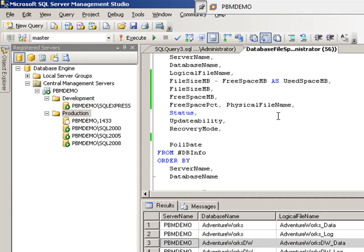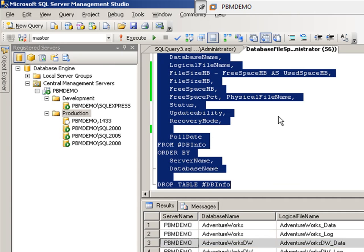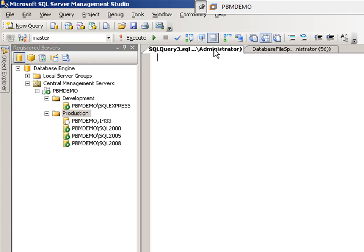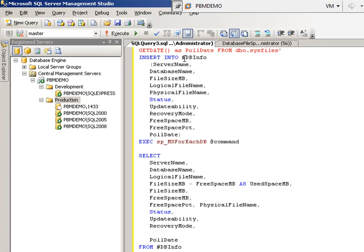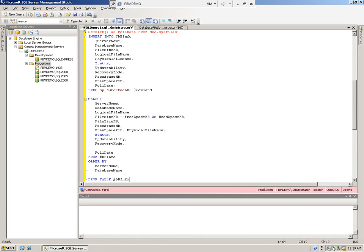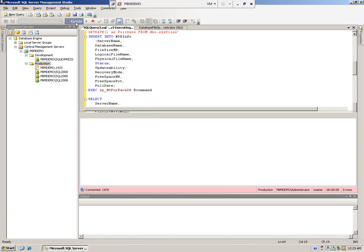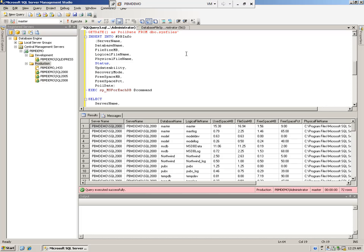We're going to go ahead and copy our query. We're going to paste it into our new window and we're going to click on the Execute button.